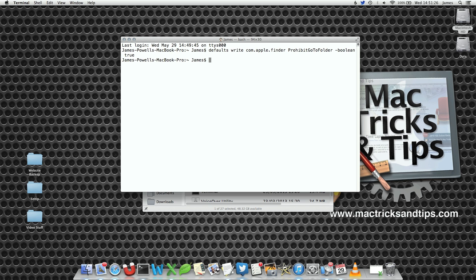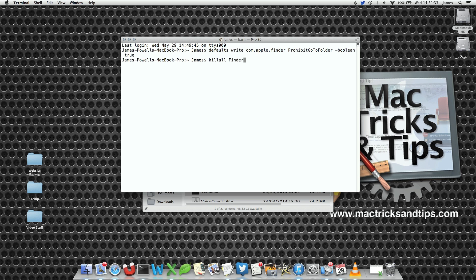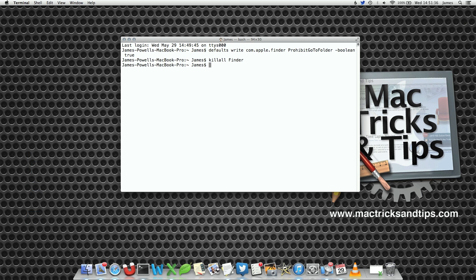Well, nothing much has happened. All we've done is changed the preference. We haven't told Finder that it's been changed, so we're going to reload Finder with killall Finder, Finder with a capital F, and hit Enter.